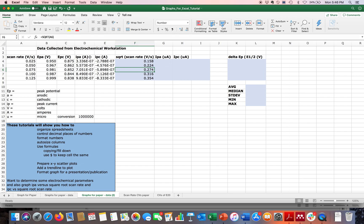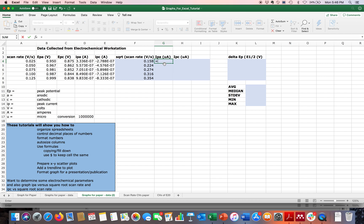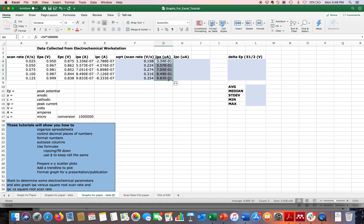Next, I need to convert current from amps to microamps, which is a factor of one million difference. I'll multiply column D by one million (10^6) to get column G in microamps. I start with an equal sign, click on the value in column D, type the multiplication sign (Shift+8), then type 1000000 and hit Enter. I'll drag that formula down and leave the result in scientific notation for now.